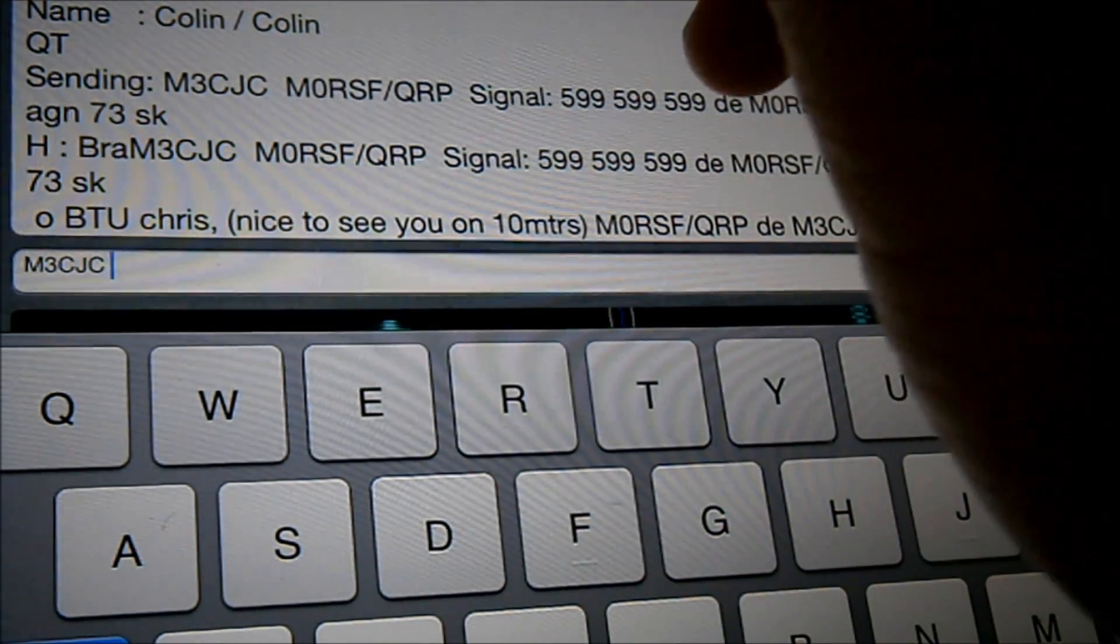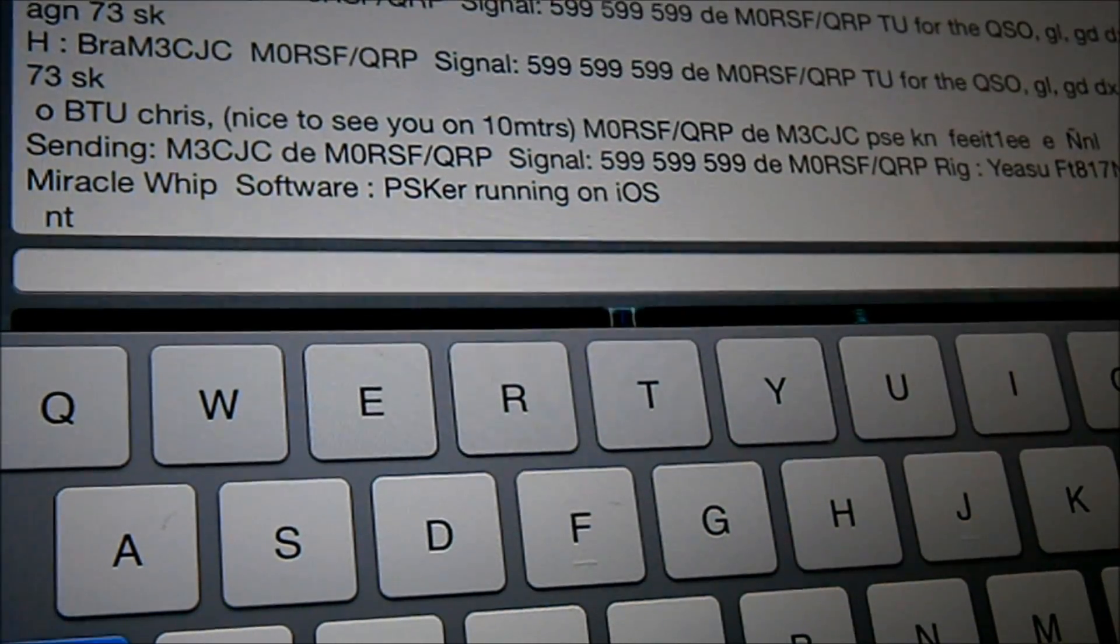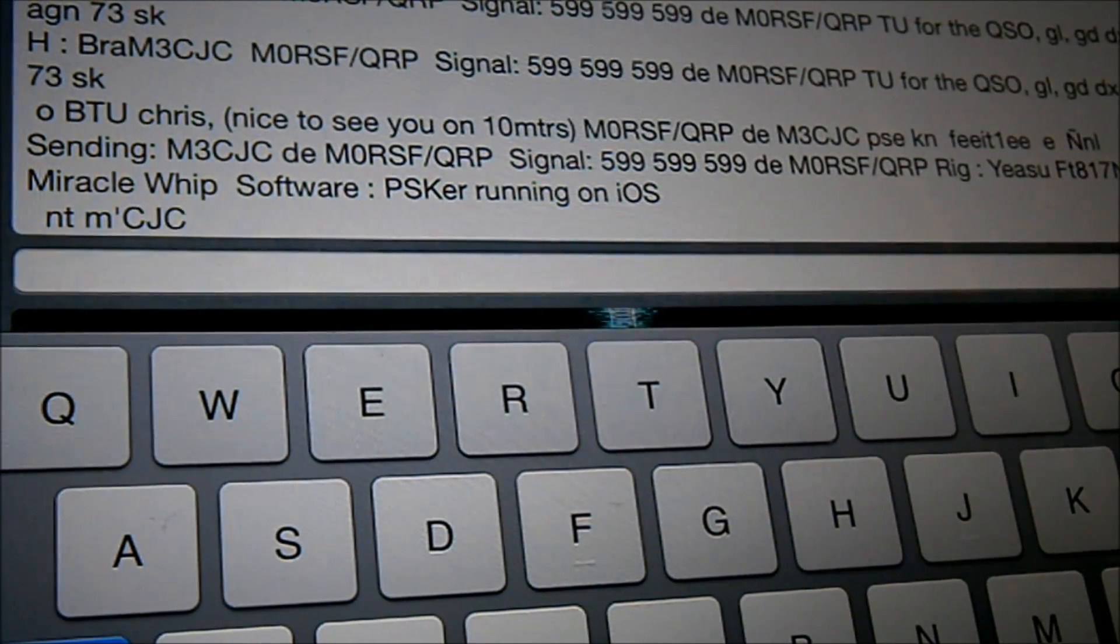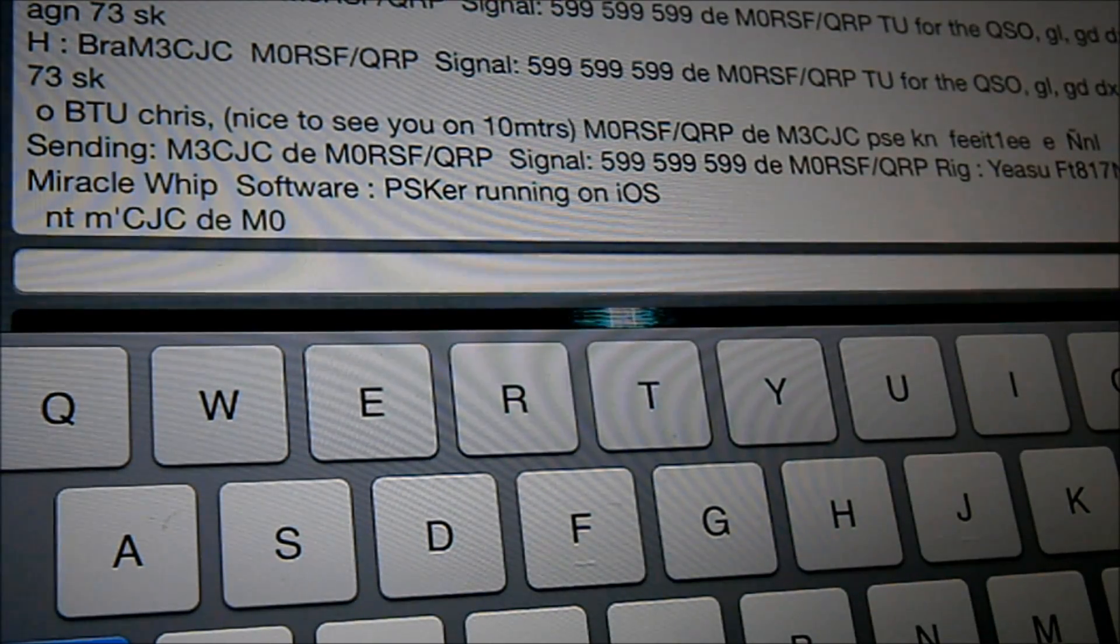Right. So we're telling him what we're running.